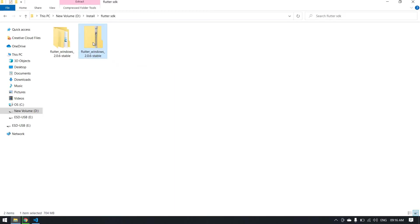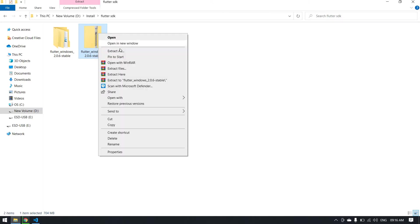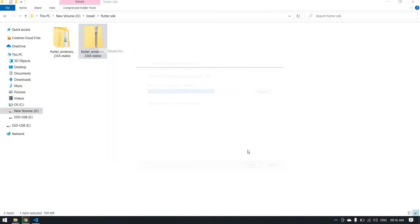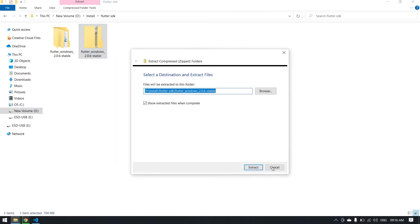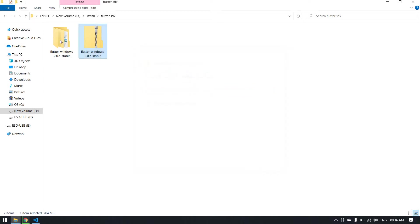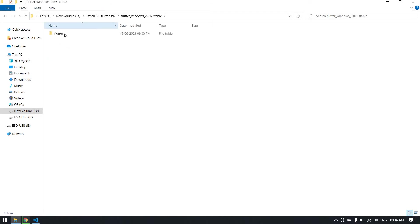I have downloaded in the C drive. I right-click and extract all and extract. After you're extracting, click extract. After you extract your file, you will get a file like this. Open it and click Flutter.